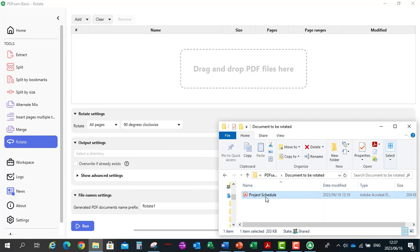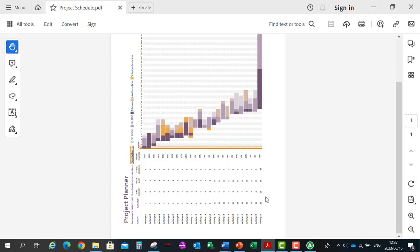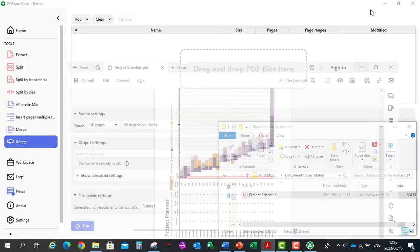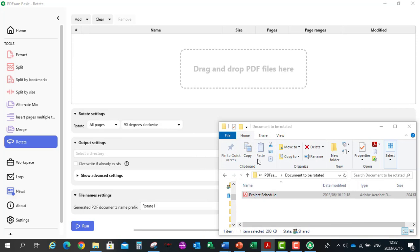So the document that I will be rotating is this document and I will be rotating it 90 degrees clockwise. So let's drag the document into PDF-SAM.